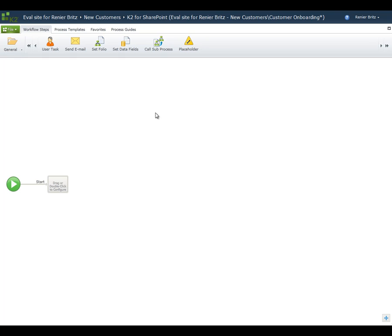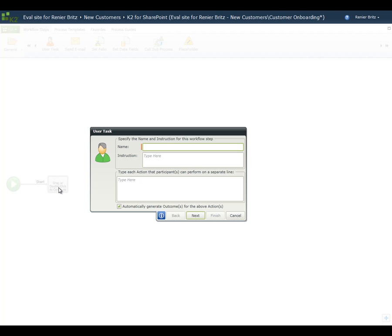Go back to the K2 Designer for SharePoint. From the ribbon, drag the User Task Wizard onto the placeholder for the start step. On the first wizard screen, enter the details for the task. We'll name this step Manager Approval and provide some instructions that will be displayed for the user assigned to the task.